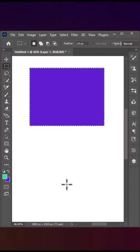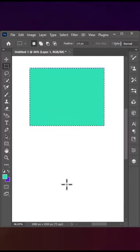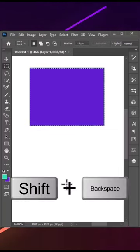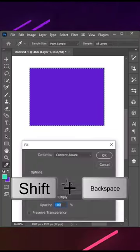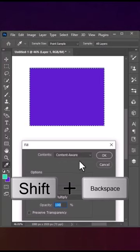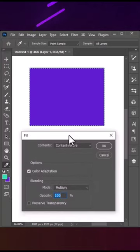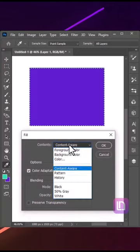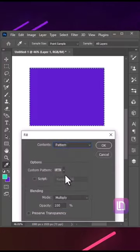And if you want to fill something else, like a pattern, press Shift plus Backspace. A fill window will appear from where you can choose different patterns.